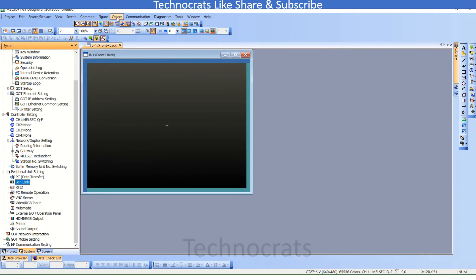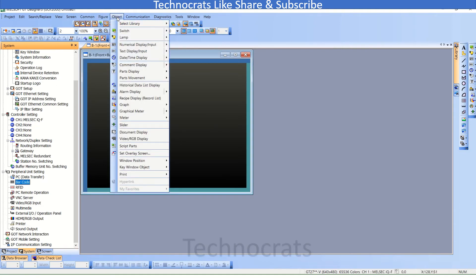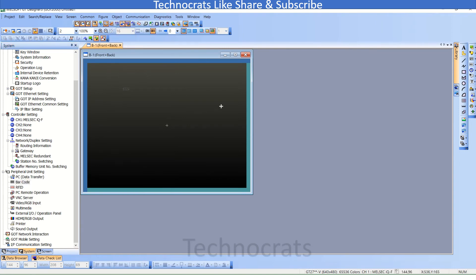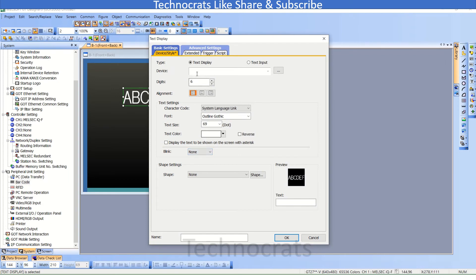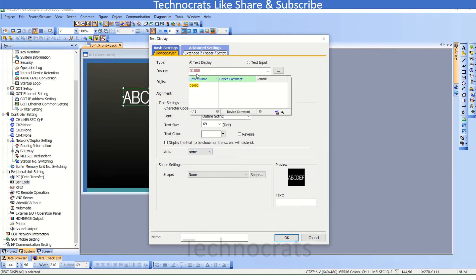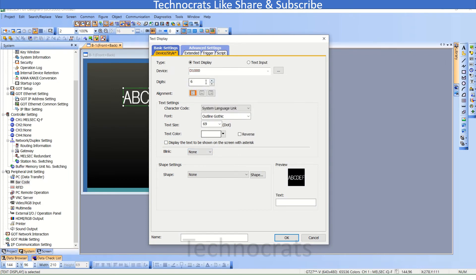Now you want to read the data, so go to Object — Text Display. Now, that is D3000. This display — 30 digits.